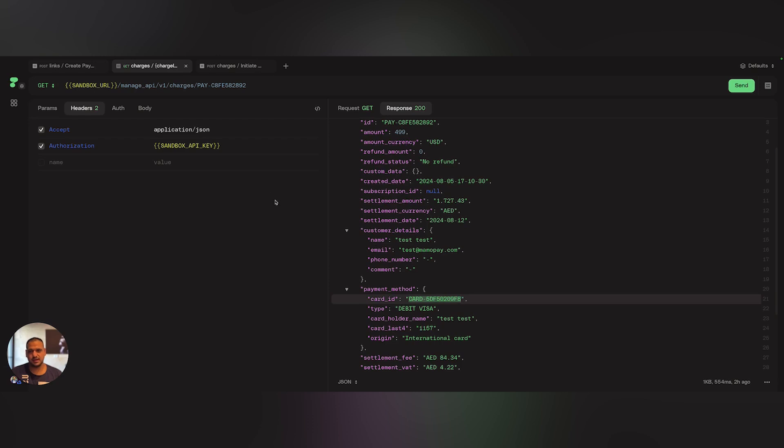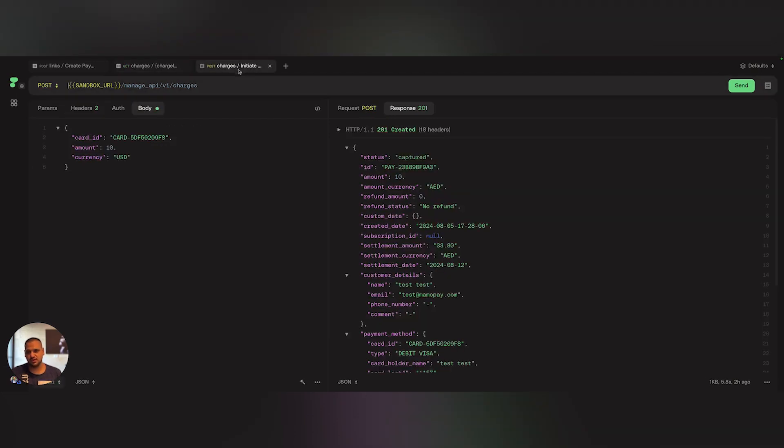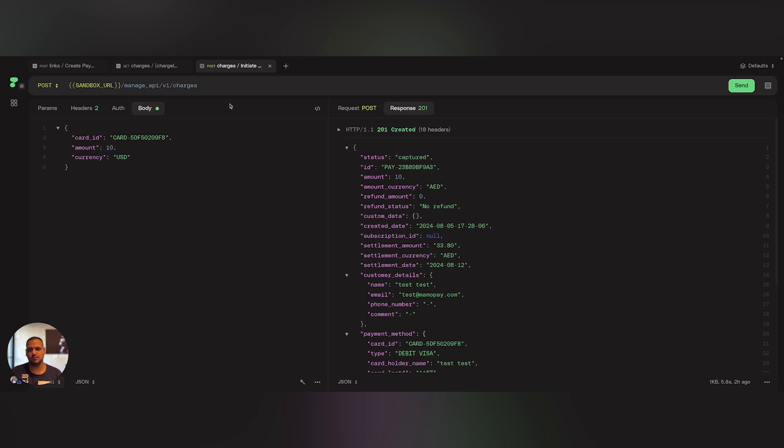Initiate payment takes the amount, the currency, and the card. And then I can charge that card instantly, without the user entering the details again, without passing through OTPs or anything. Completely seamless payment.